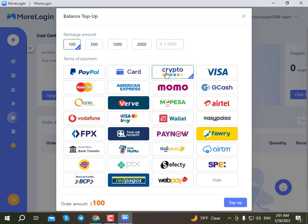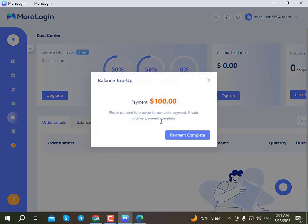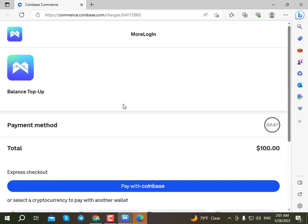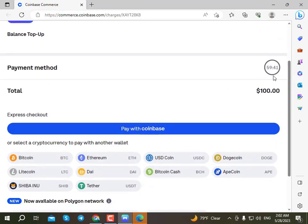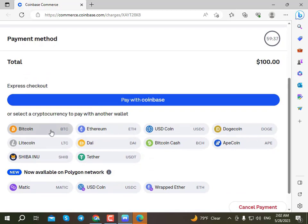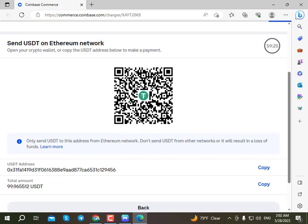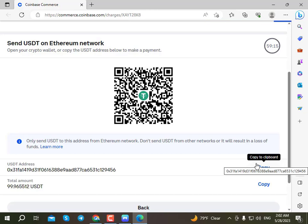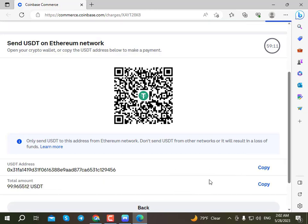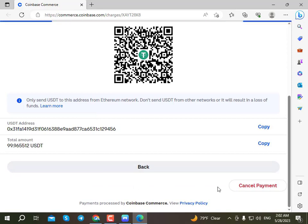You can click on PayPal, gift card, Mastercard, or American Express for payment. Click on the dropdown option and select your payment method. The payment method page will open for you to complete the transaction.